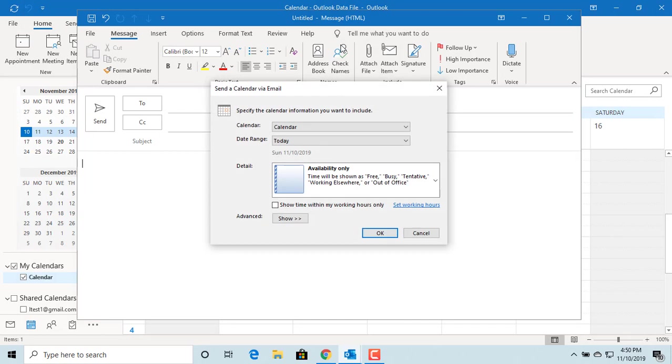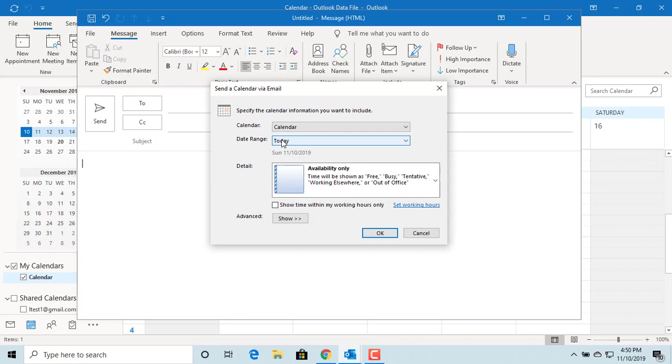Outlook opens new email and also displays send a calendar via email window. The date range is nothing but for how many days you want to send your calendar. Click on drop down list.